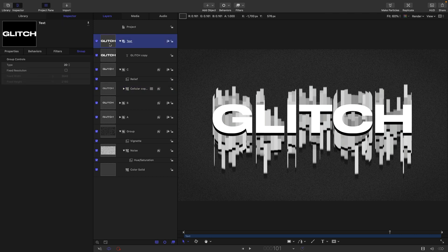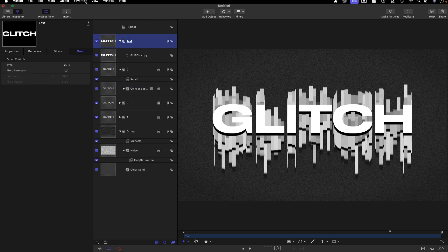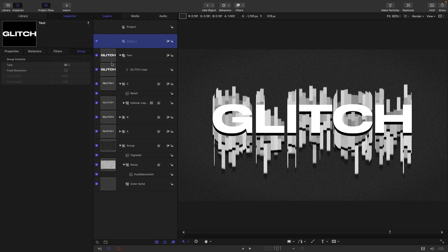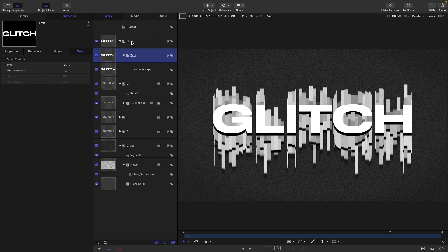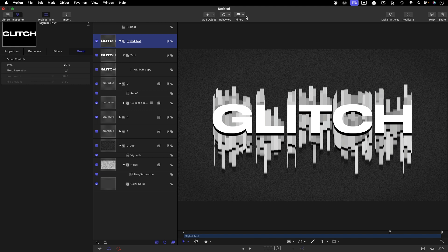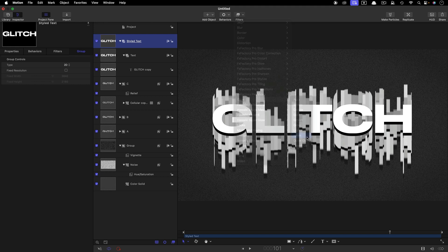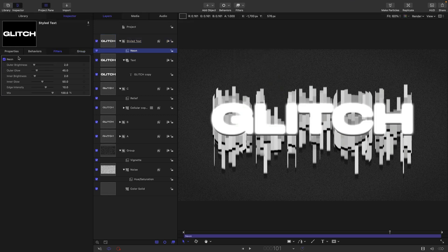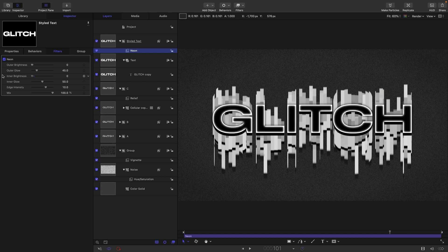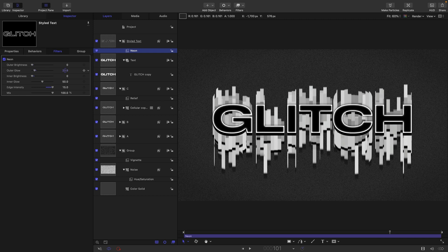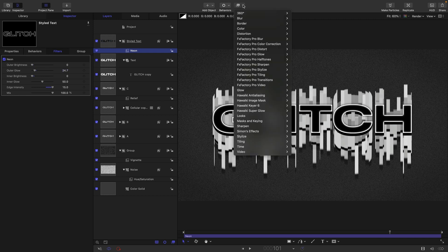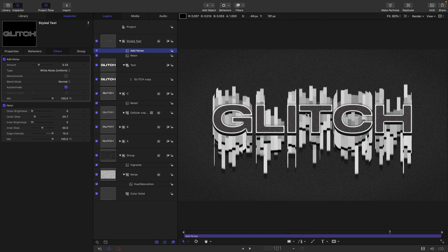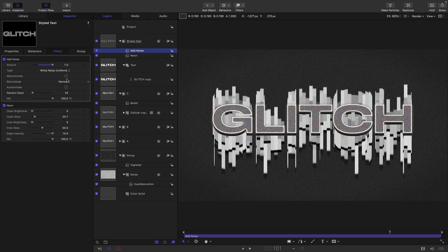Let's work a bit on the text. I'm going to make a new group for the text to sit in, drop that into there, and let's call this styled text. To this group I'm going to add filters glow and neon. I'm going to turn down the inner and outer brightness, you've probably seen me do this sort of thing before, increase that edge intensity probably, and just play with that outer glow, maybe just reduce it down a bit. Then I'm going to add stylize and add noise. I'm going to increase the amount to 1, let's turn off auto animate and set it to monochrome.